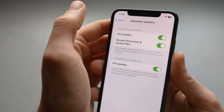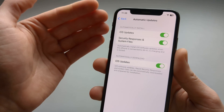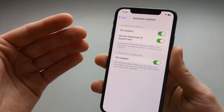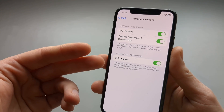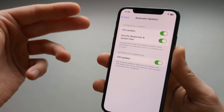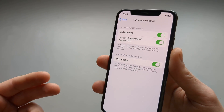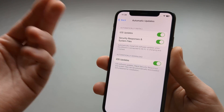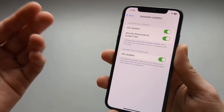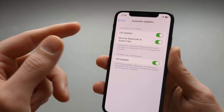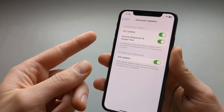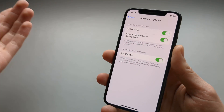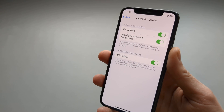Also here we can enable auto updates as well. If you don't have it enabled you will have to download the updates every time manually and check them. However if it's automatically updated it will do the updates itself.